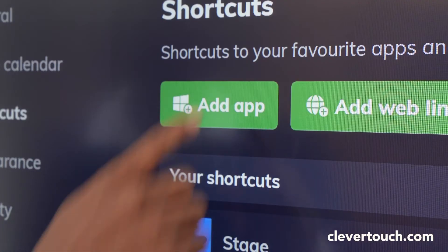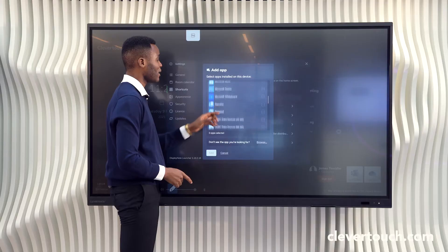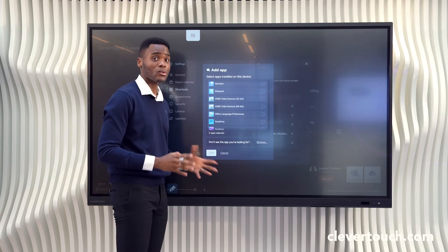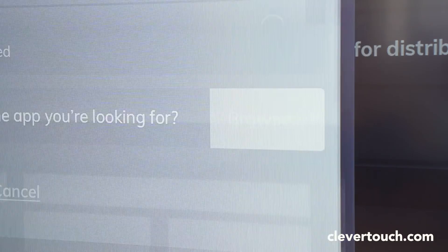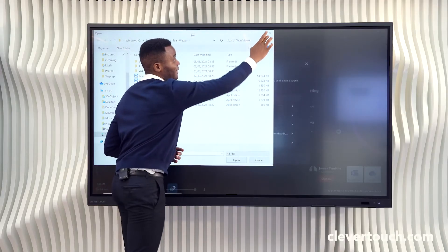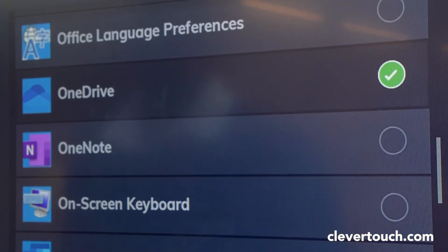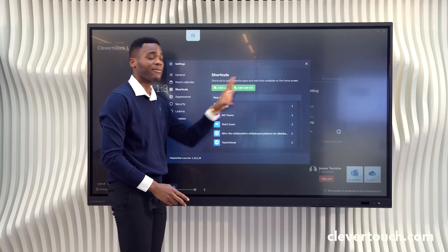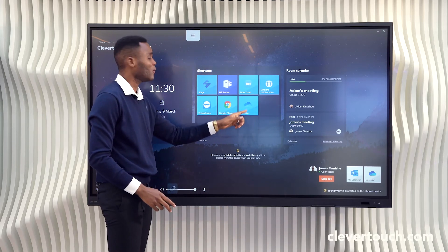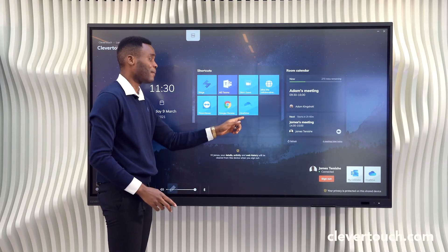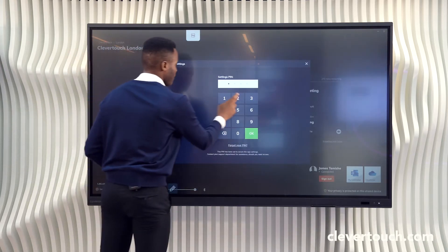Populating your shortcuts has never been easier. Simply install the application on the PC, go into your shortcuts section, scroll down to see everything installed, or browse the PC to find the application. Select it, click 'Add Apps,' and that generates an icon at the front of your screen.